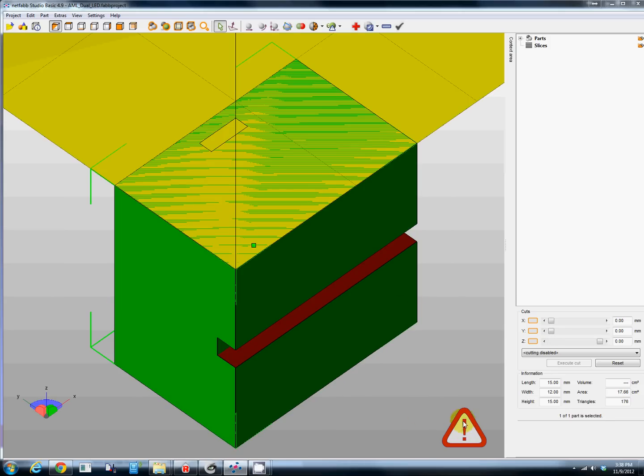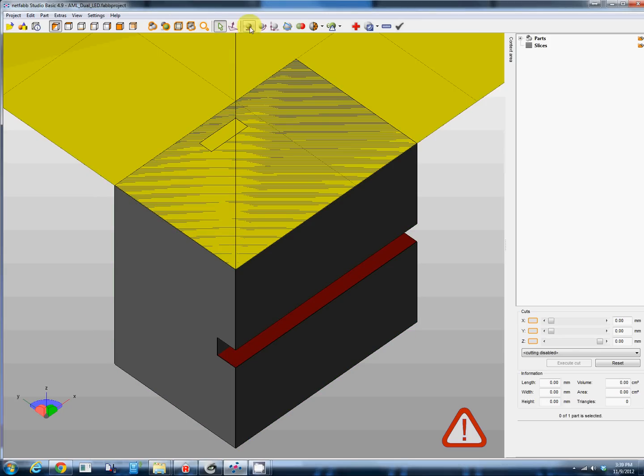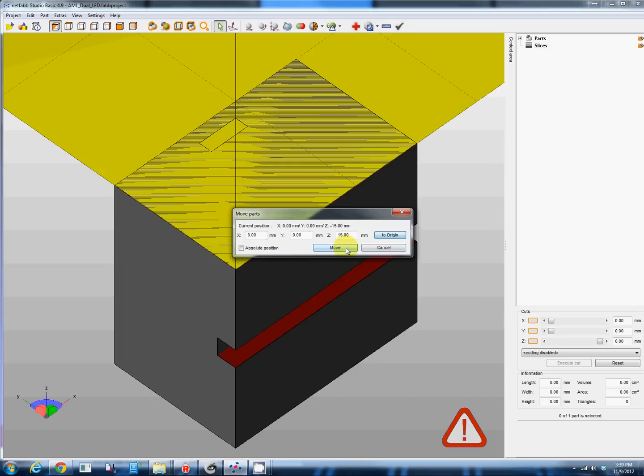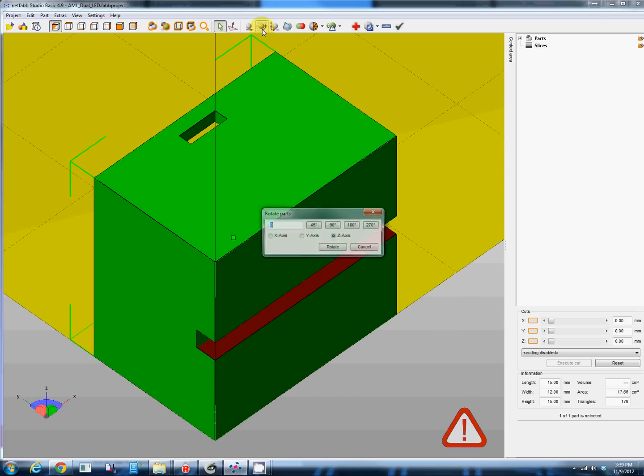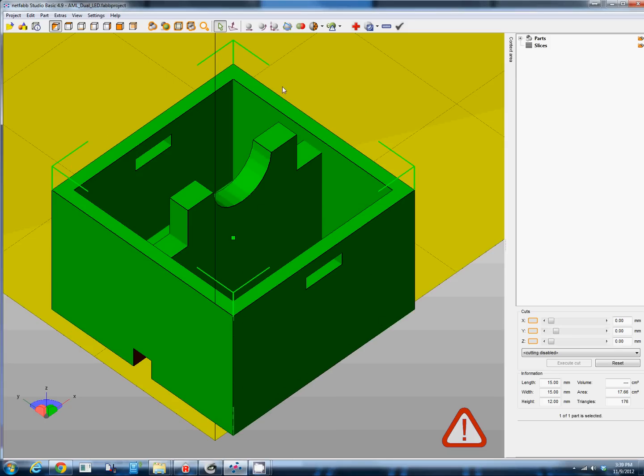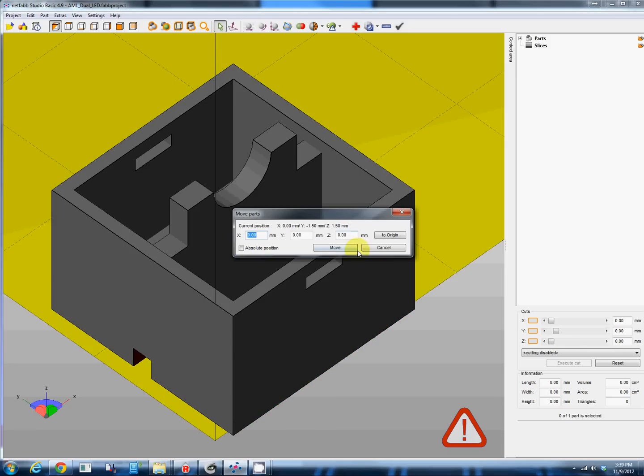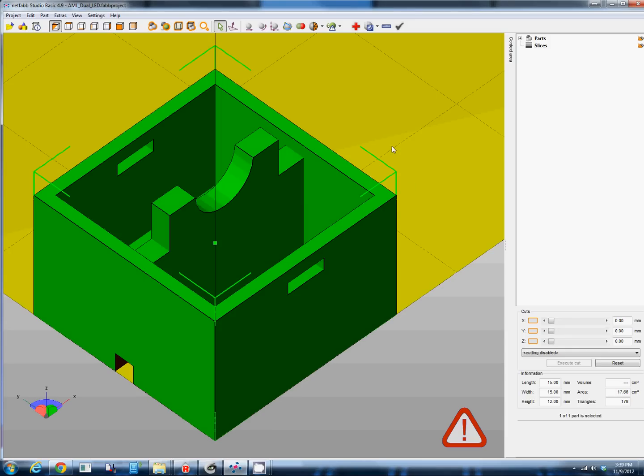Right now this is telling us there's a problem with this model. This would not work out well for 3D printing. So we'll take our model and move it to the origin, we are going to rotate it, and then we are going to move it to the origin again. Perfect.